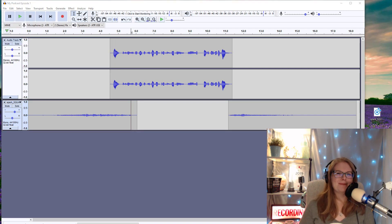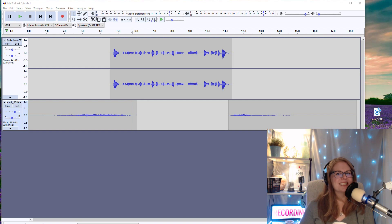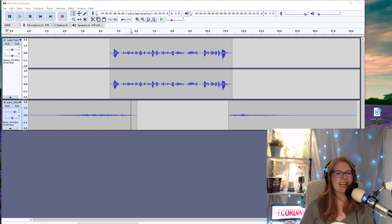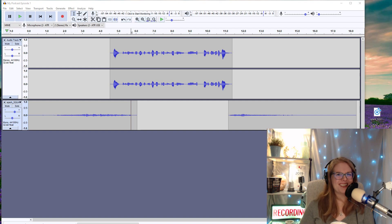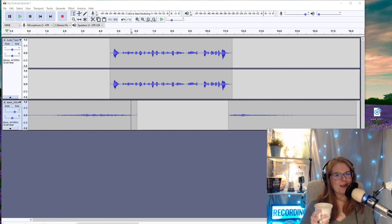I hope this podcast editing basics walkthrough has helped you get started on editing your own podcast. And I hope to see you soon in one of my podcast editing workshops or in DIY podcaster training, which takes you from idea to launch in eight weeks.